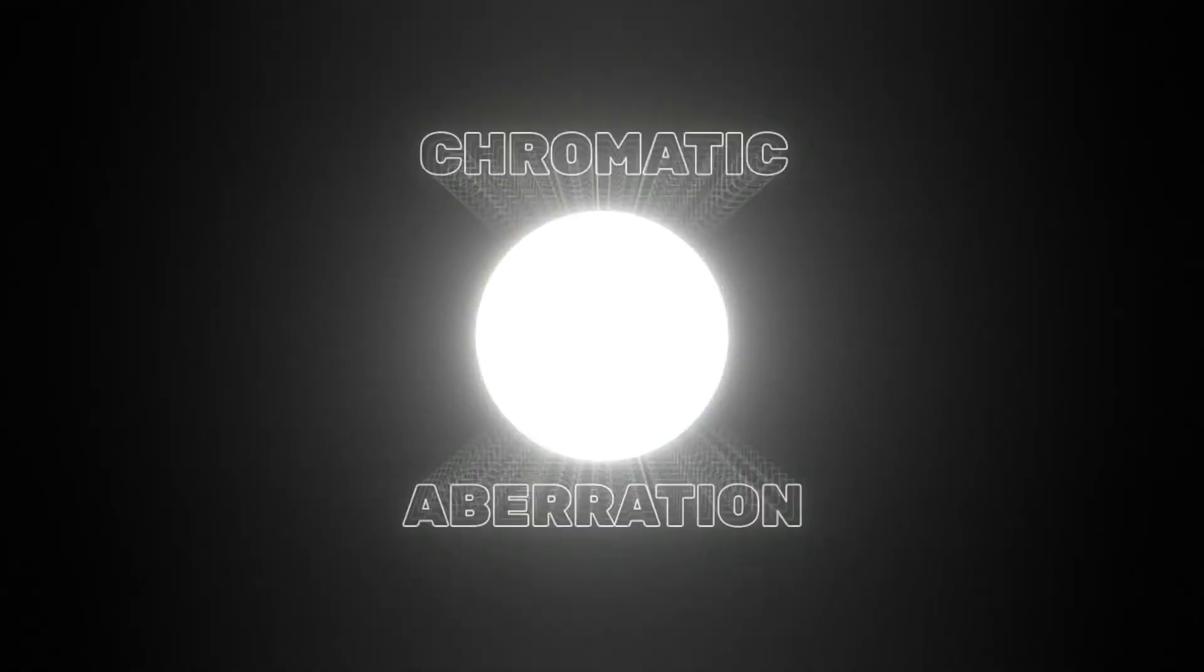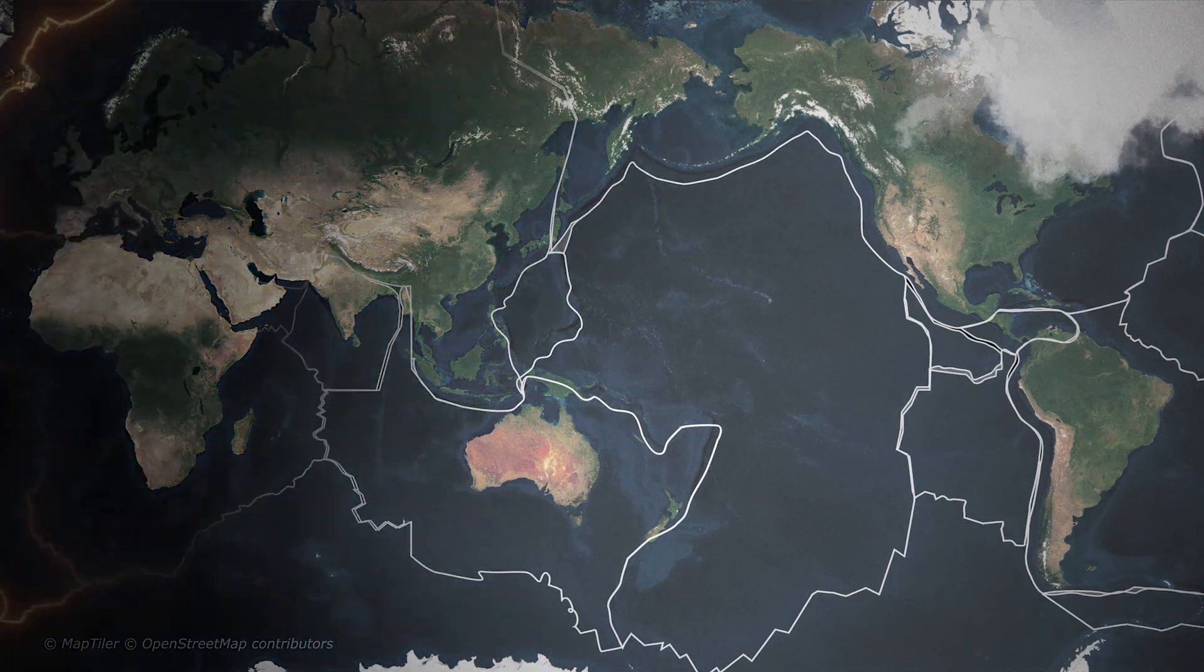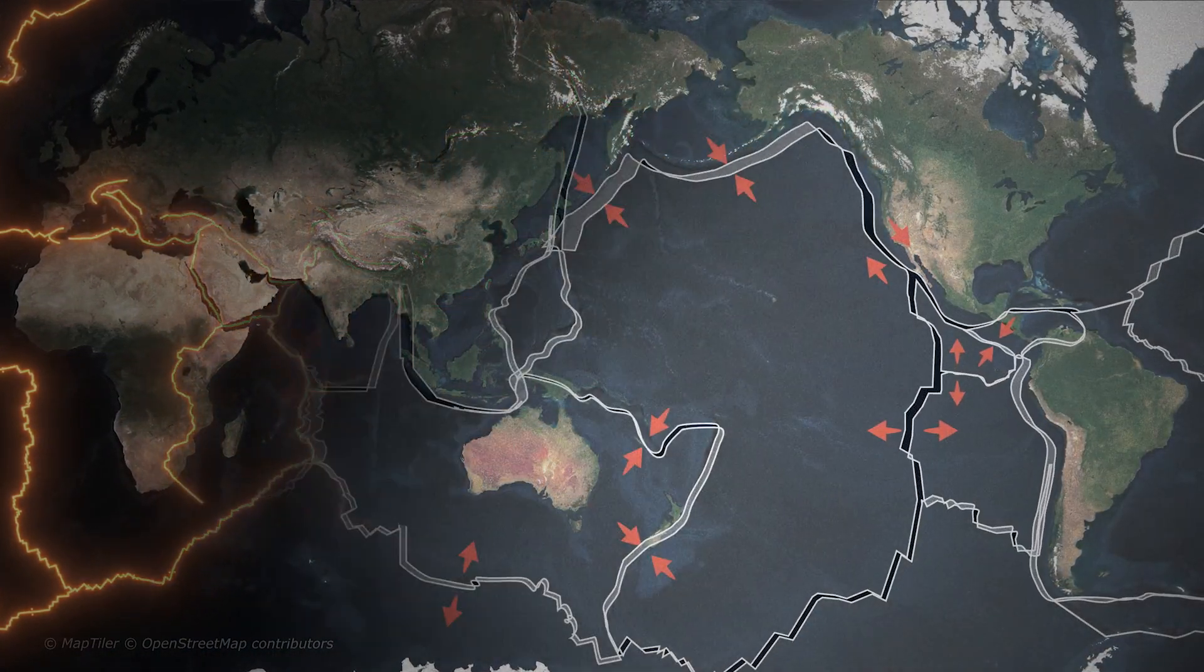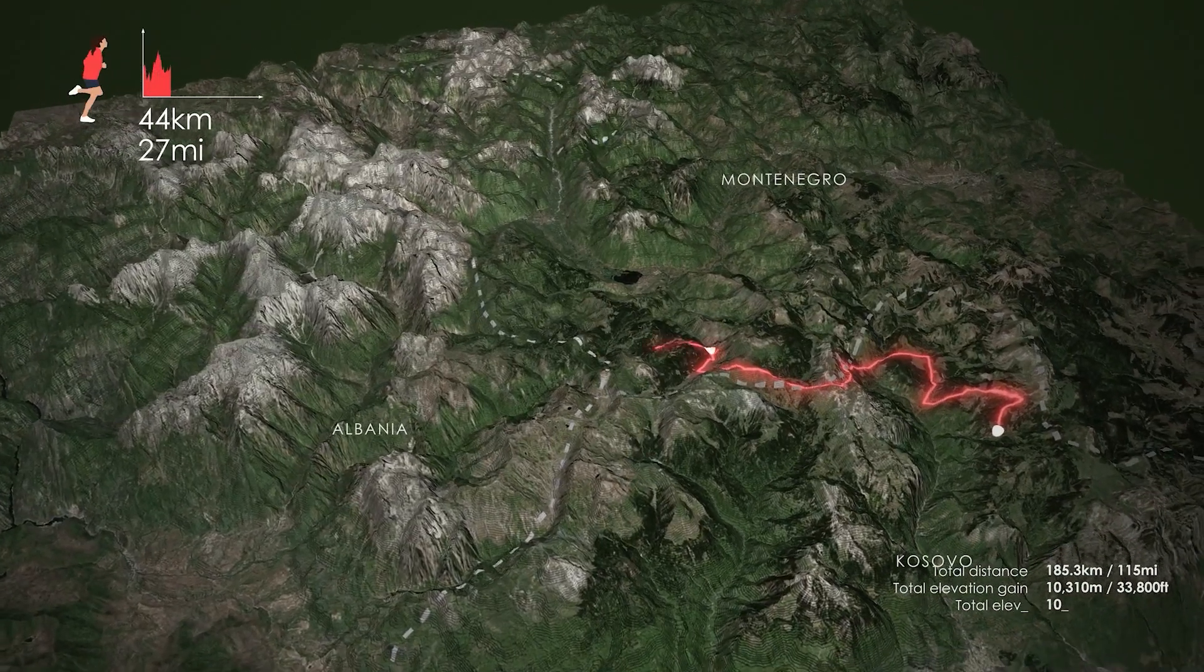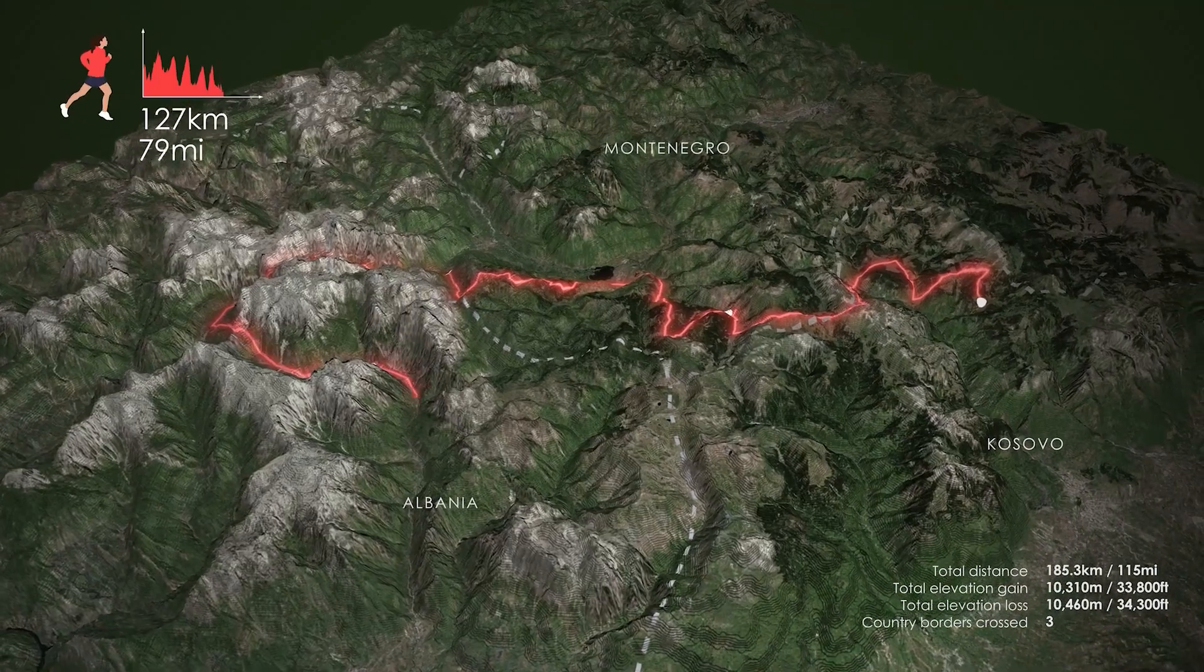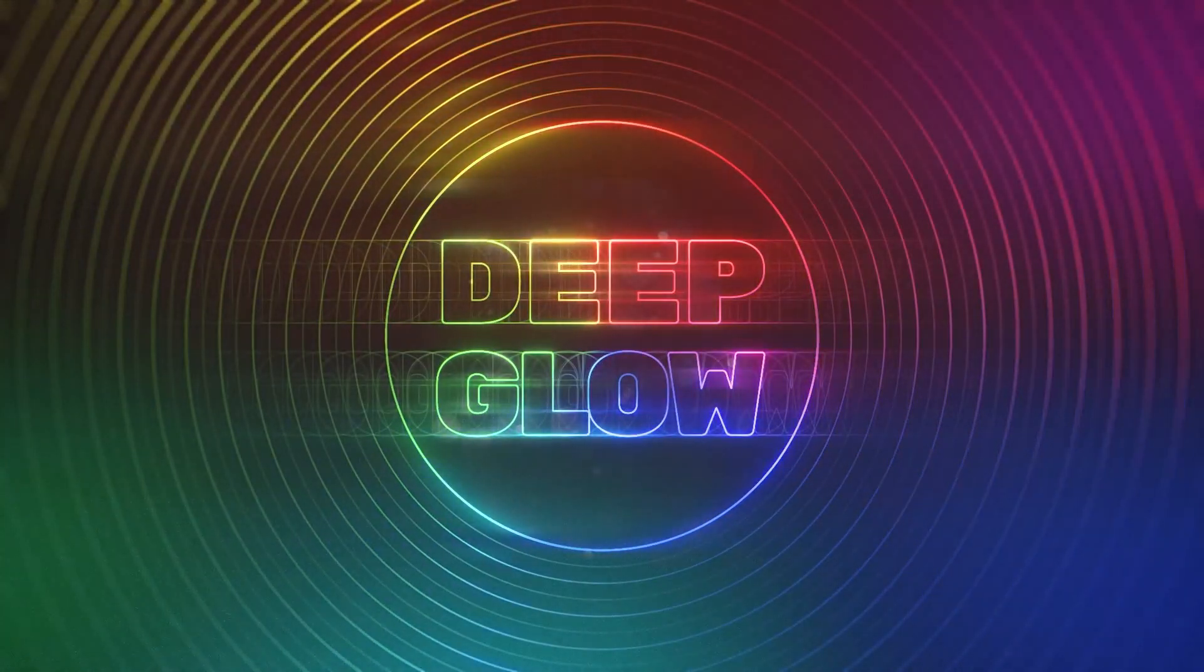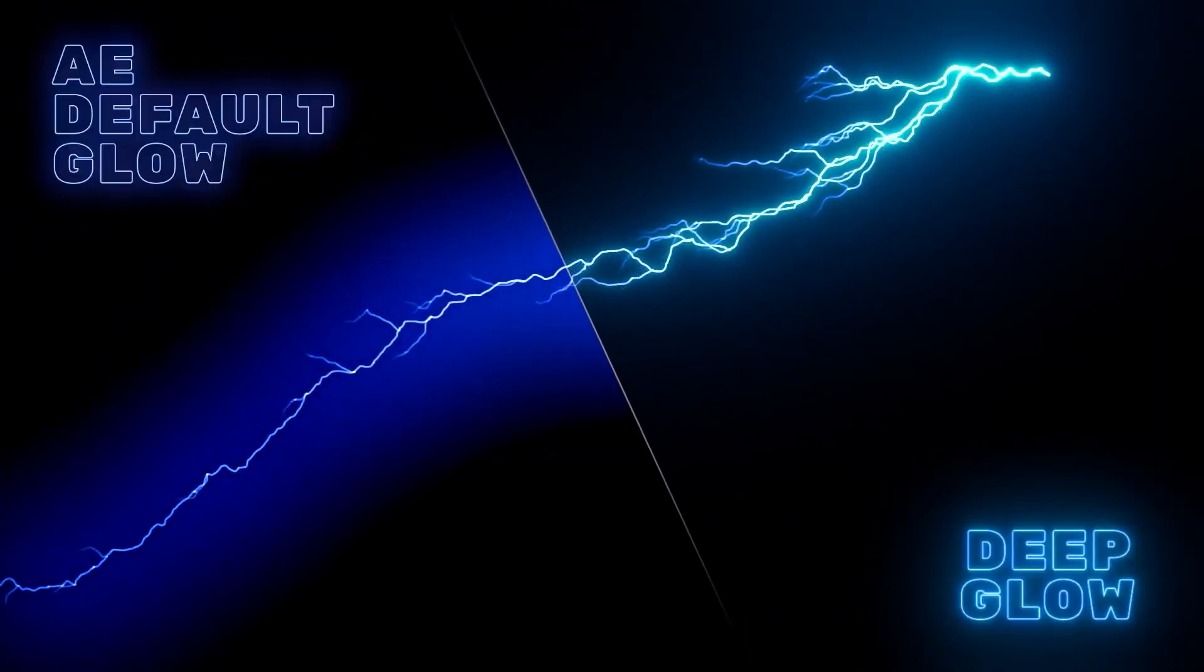What I'll do is I'll oftentimes desaturate a map or have a black and white base map and then add a subtle glow or sometimes not so subtle glow to path animations or simple callouts, map markers. A free alternative for this that I see people using is Saber from Video Copilot, so you might want to go check that out as well. However, when you compare this to AE's internal glow effect, there's really no competition.